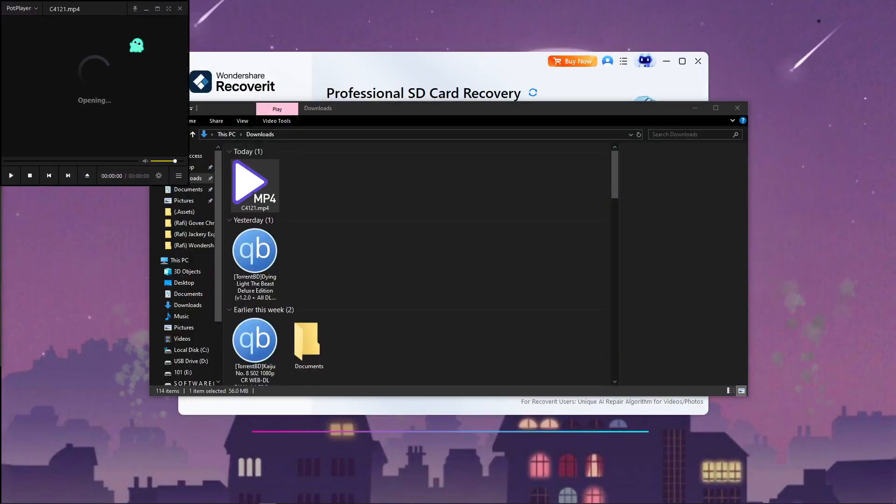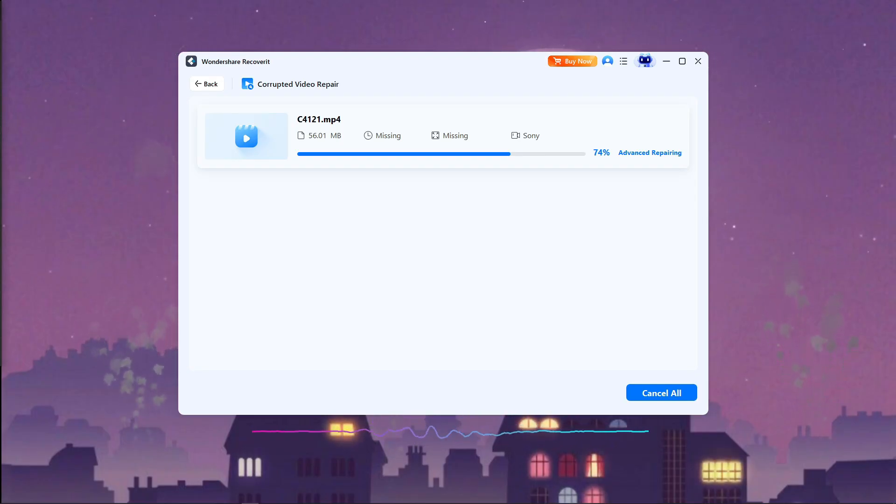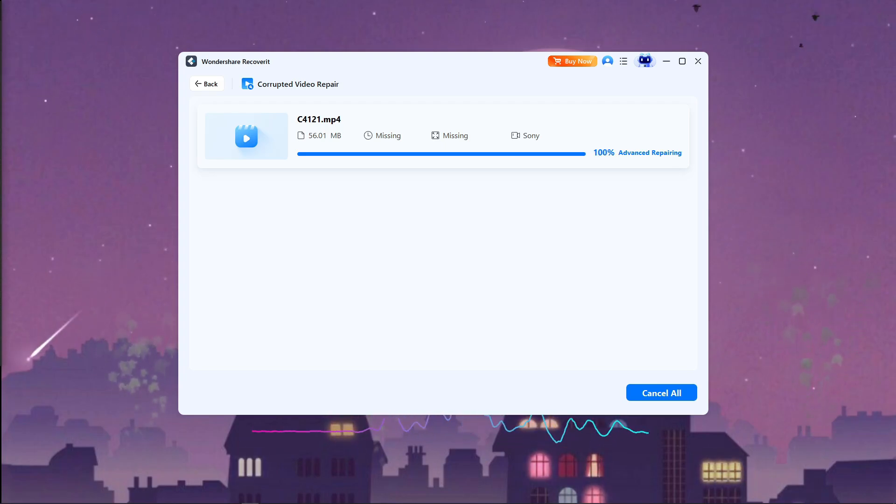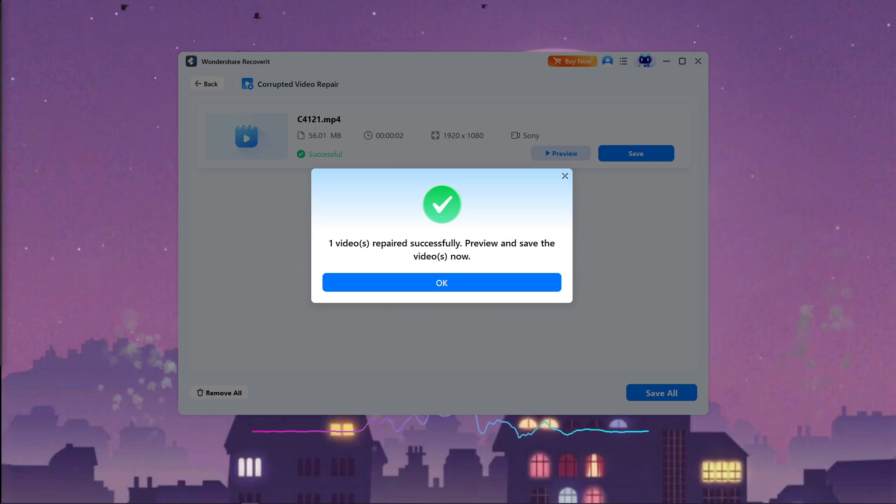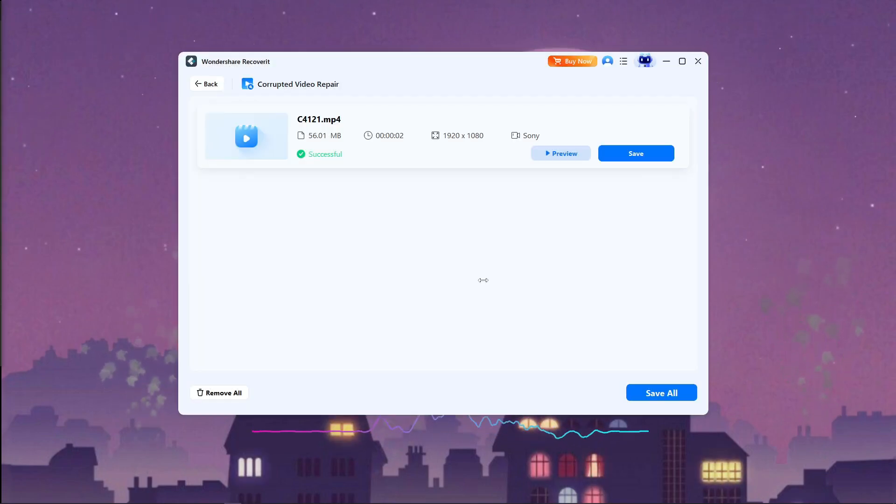I ran a scan on a folder that I intentionally corrupted earlier for the test. Normally, this could take half an hour or more. With Recoverit, the scan completed in just a fraction of that time. And the files appeared right in front of me, categorized, previewable, and ready to be restored.